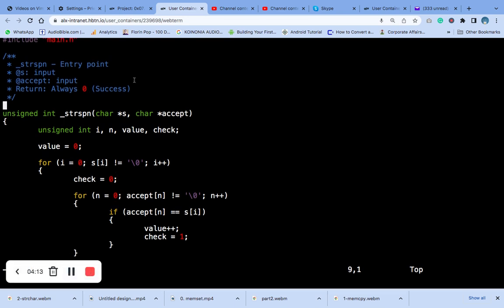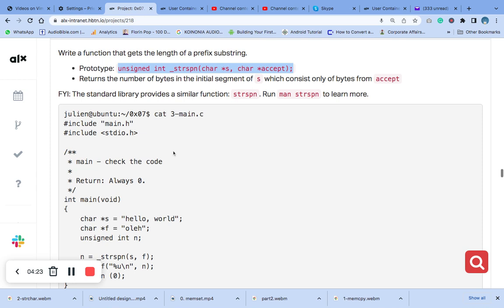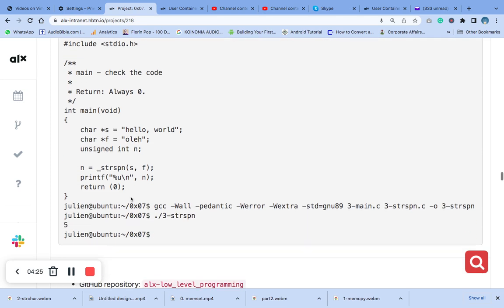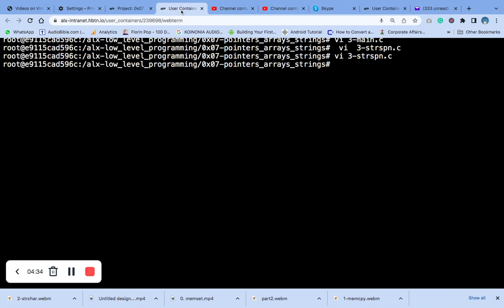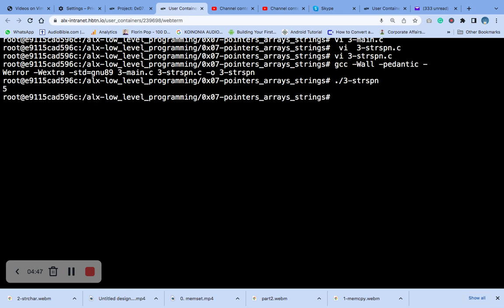After that, make sure you save. Then the next thing you do is compile — you know how to compile — go back and compile using this code. It is easy to compile. Run it and you can see it went well.